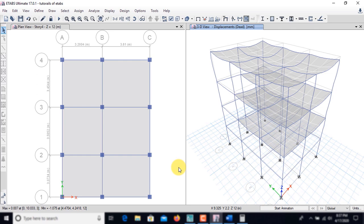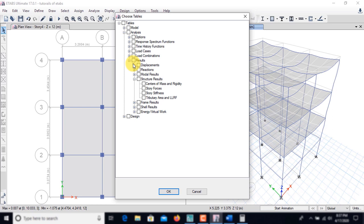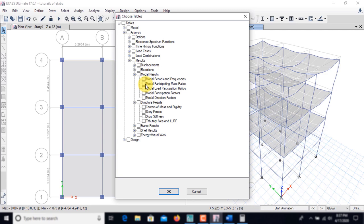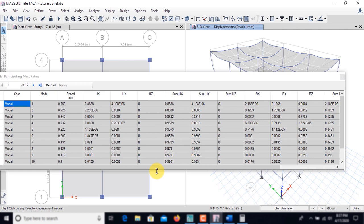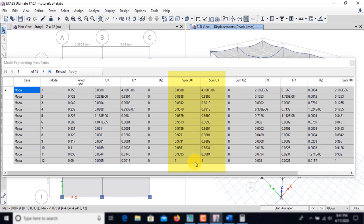To find the time period and modal participating mass ratios, go to Display, Show Tables, Analysis Results, Modal Results — Modal Participating Mass Ratios — and click OK. Time period values are listed here; they should typically lie between 0.1 and 1.1. If values change largely, you should correct the model. With 12 modes, mass participation reaches nearly 100% in the 12th mode, so the building model is fine.